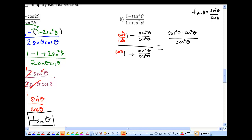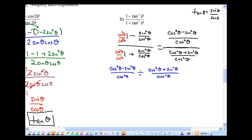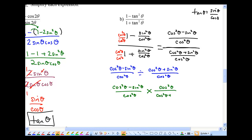To simplify, rewrite the numerator with one fraction — making both parts share the denominator cos squared theta gives cos squared theta minus sin squared theta over cos squared theta on top. Doing the same for the bottom gives cos squared theta plus sin squared theta over cos squared theta. We have a big division here, so rewrite as a compound fraction with those two pieces.